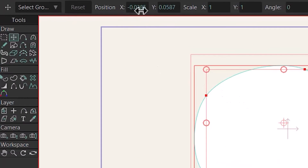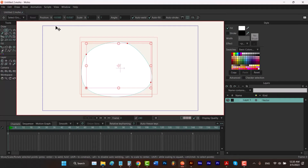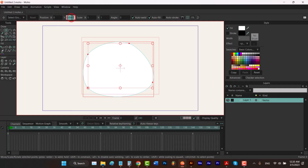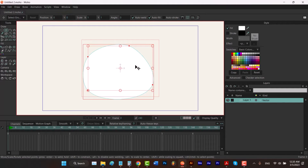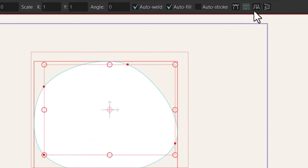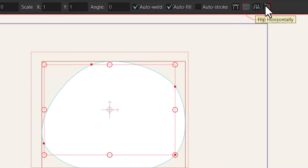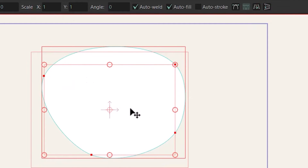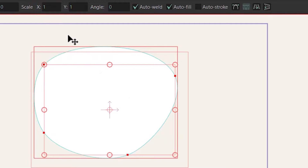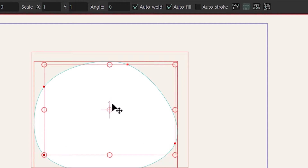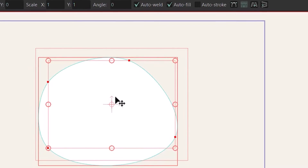Right now this shape is not at the center of the screen, but you can change these two values to zero to make sure the shape is centered. You can also flip the shape horizontally by clicking here or vertically. Another way is to put a minus sign behind the scale number — use X to flip horizontally and Y to flip vertically.